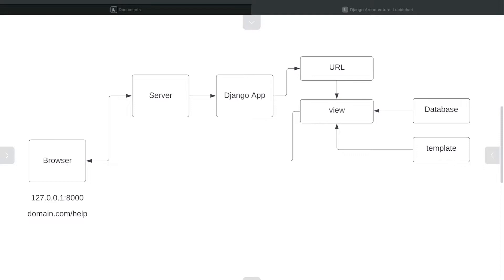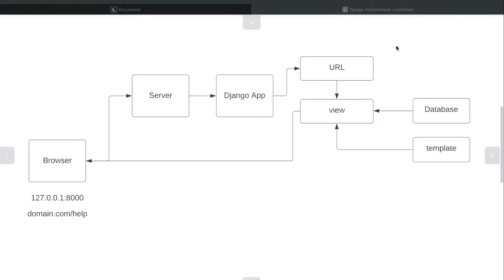If the user requested a resource that's inside or the server is aware of, the server will then forward that information over to our Django app. Now there are many other steps here before we move on, but just to generalize, the Django app will inspect the data that's been sent by the browser.